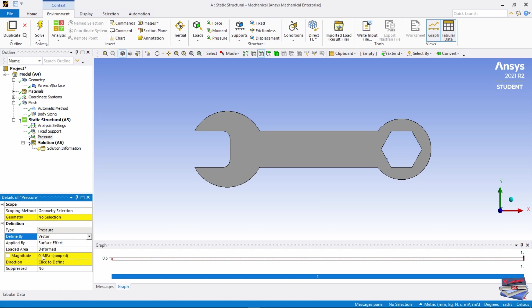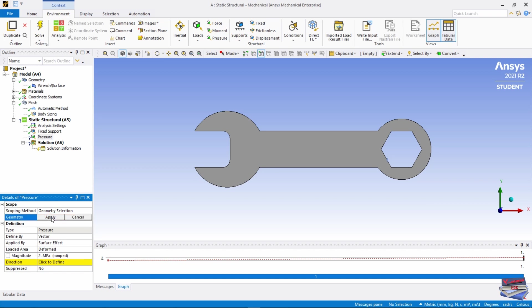But before we do that, for the magnitude we need 2 megapascals. Let's go to Geometry. We need to select our pressure point. Apply.